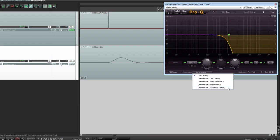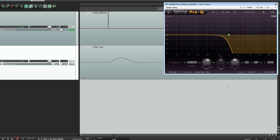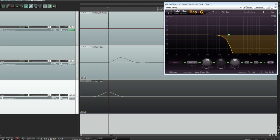Processing again in linear phase mode produces a similar ringing effect, but this time it starts before the original transient and continues afterwards.